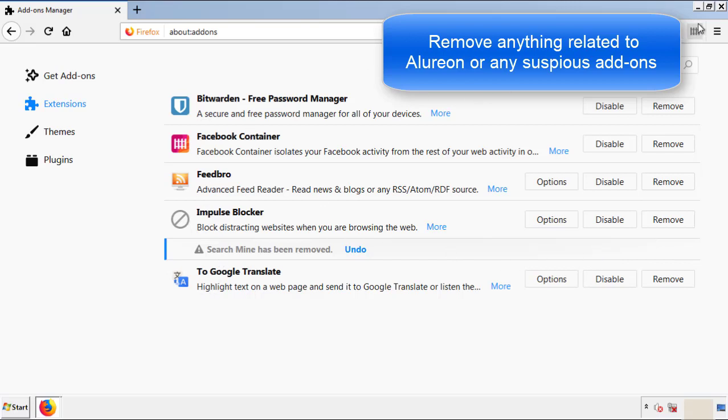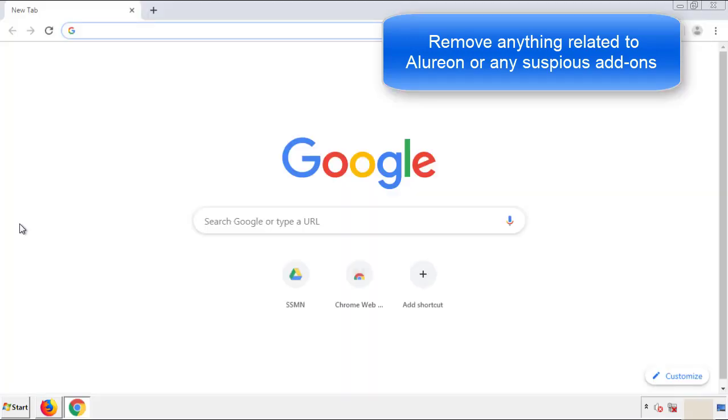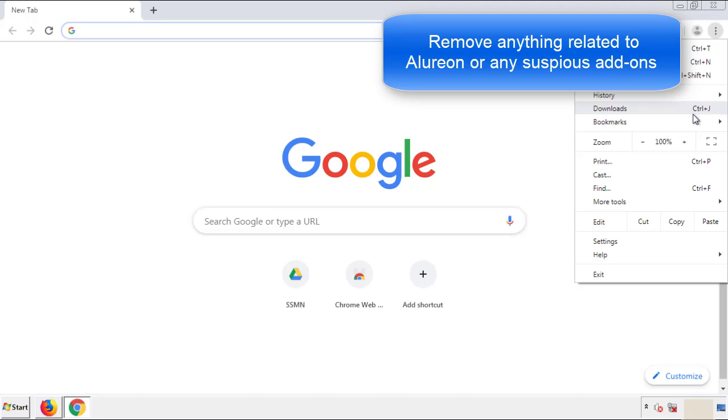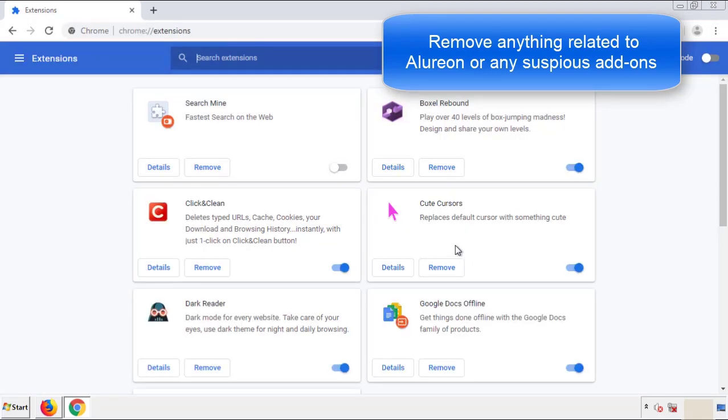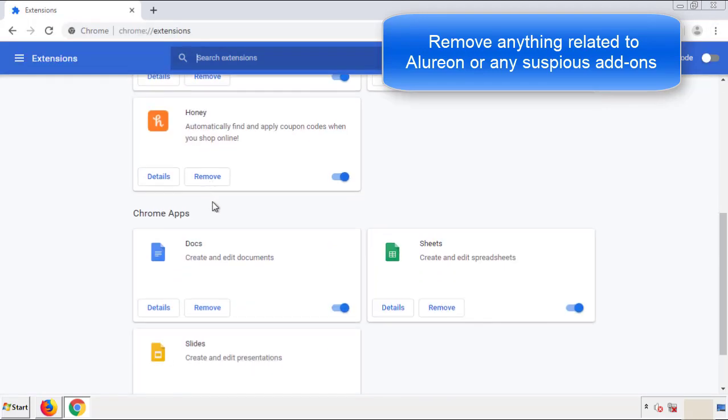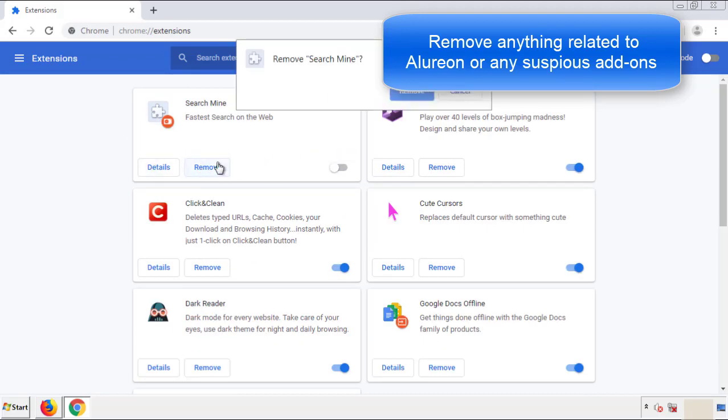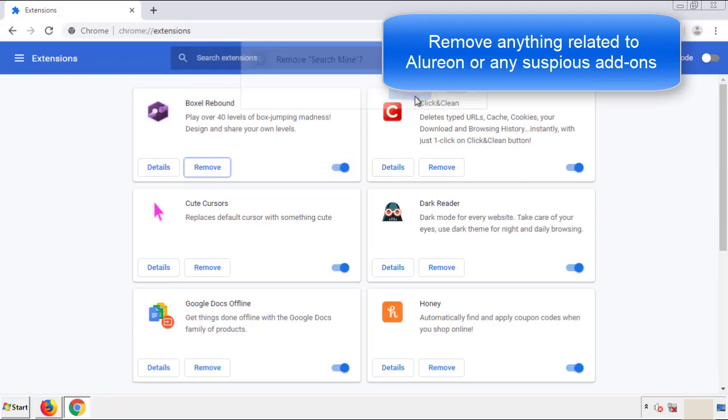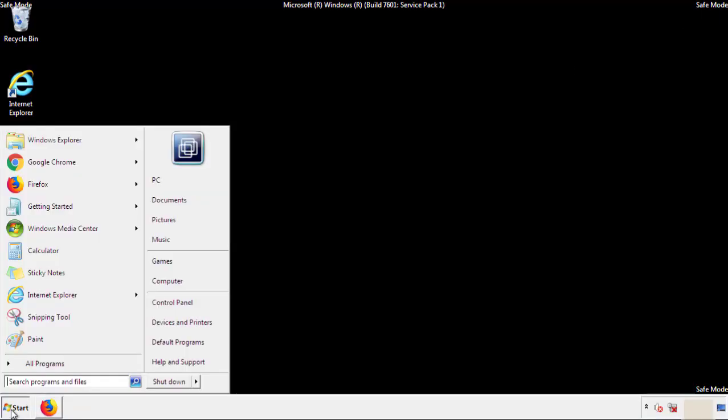Once Firefox is restarted and we've made sure there's no miscellaneous extensions, we can move on to Chrome. From the menu button, into settings, click over extensions. And again, we're looking for anything suspicious that we need to delete. Click remove, and we're done. All we have to do now is restart the computer and make sure that we got rid of the adware.